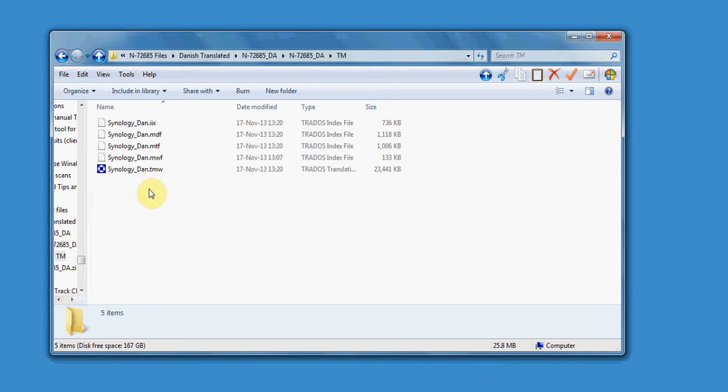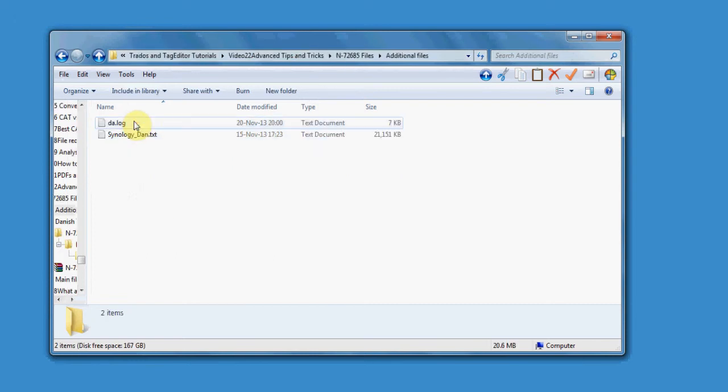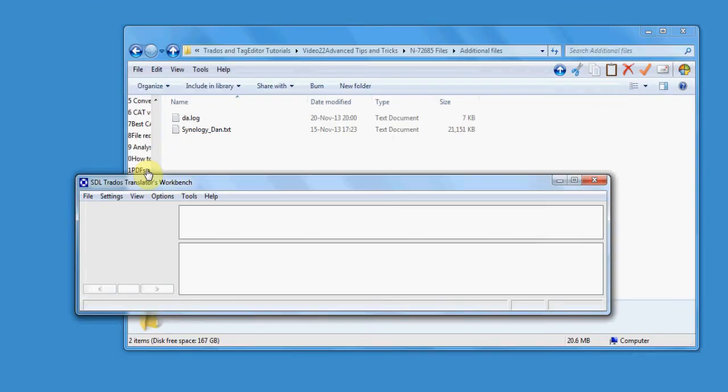Instead, you should create your own translation memory. Check the additional file folder where the client usually provides an exported TM. Open Translator's Workbench and create a new translation memory.